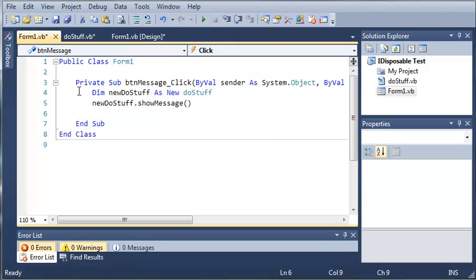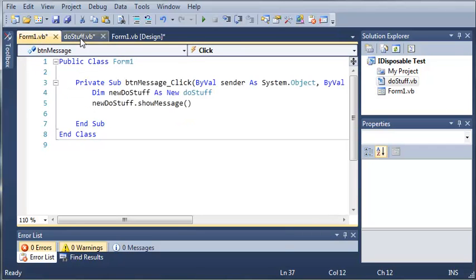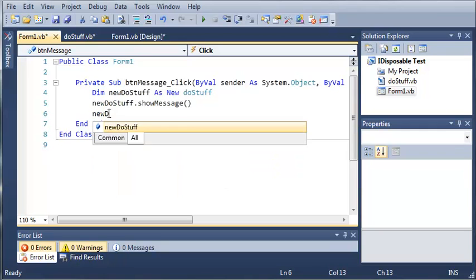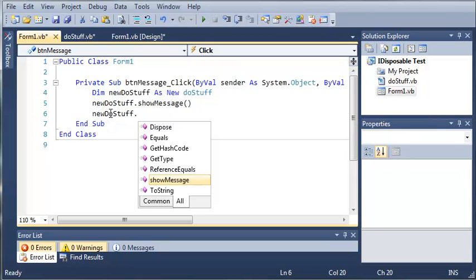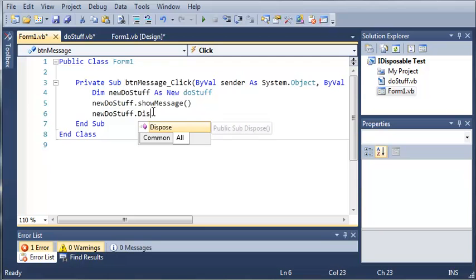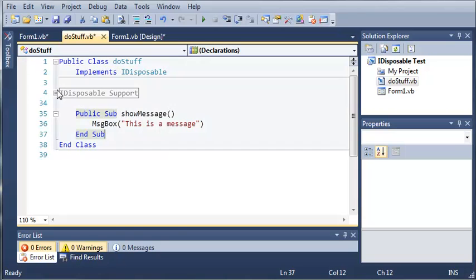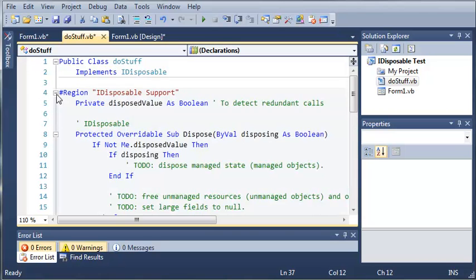Okay so now it should show the message and now once that's done showing the message what we want to do is get rid of our newDoStuff object so that we have more free memory. So we'll just go ahead and type newDoStuff and then we're going to use dot right there and we will just call dispose. So dot dispose and you can see that it has been created by iDisposable for us.